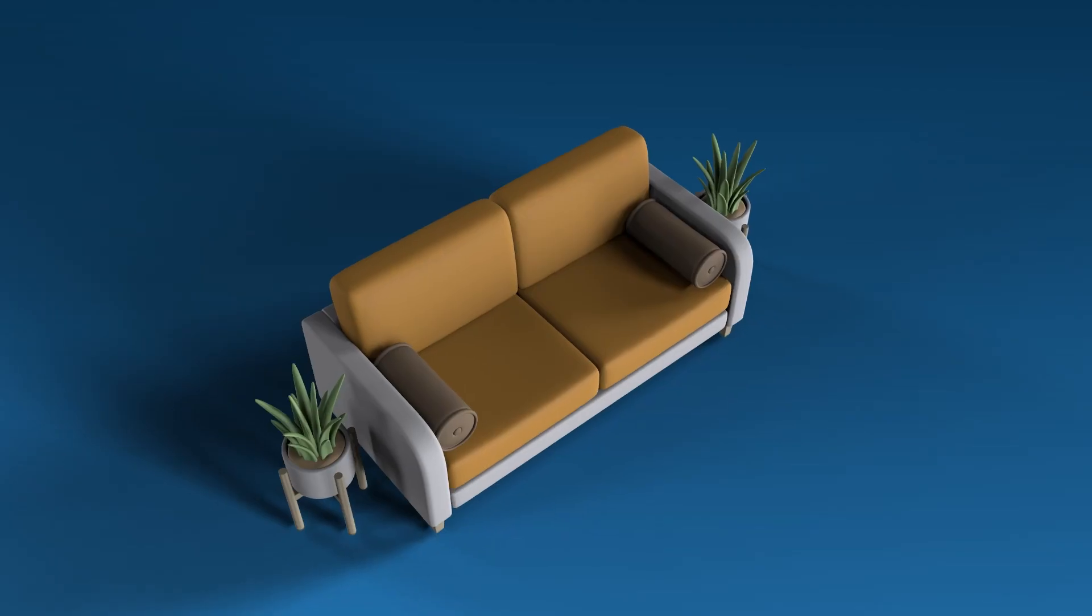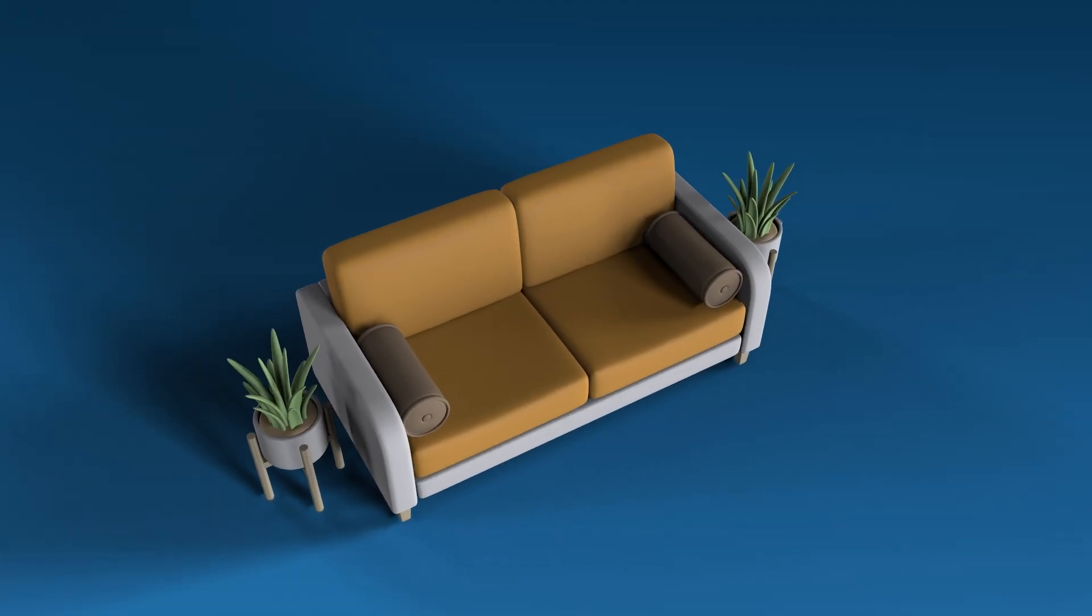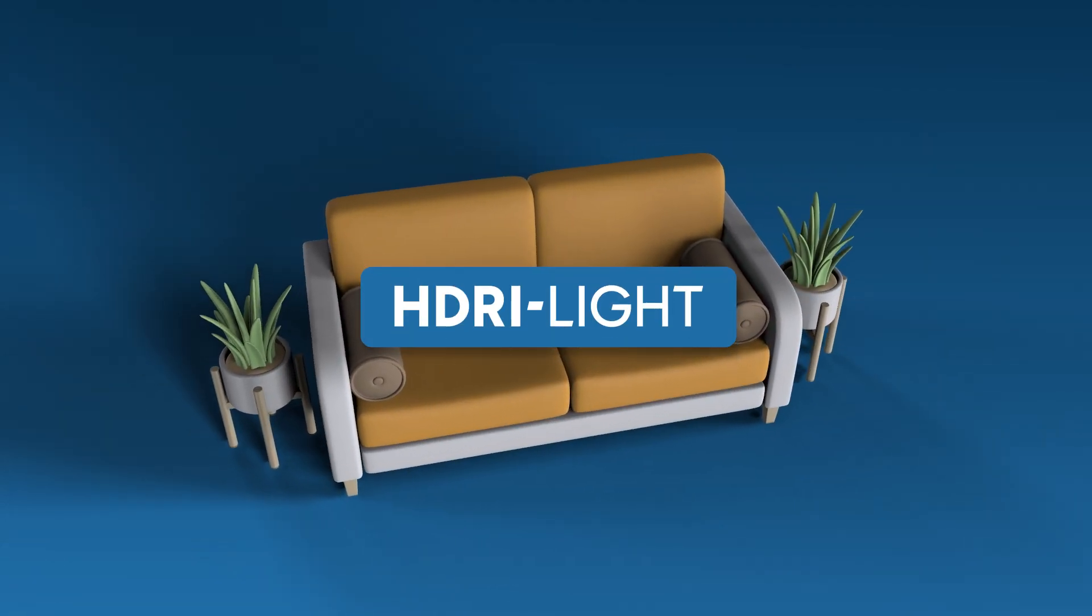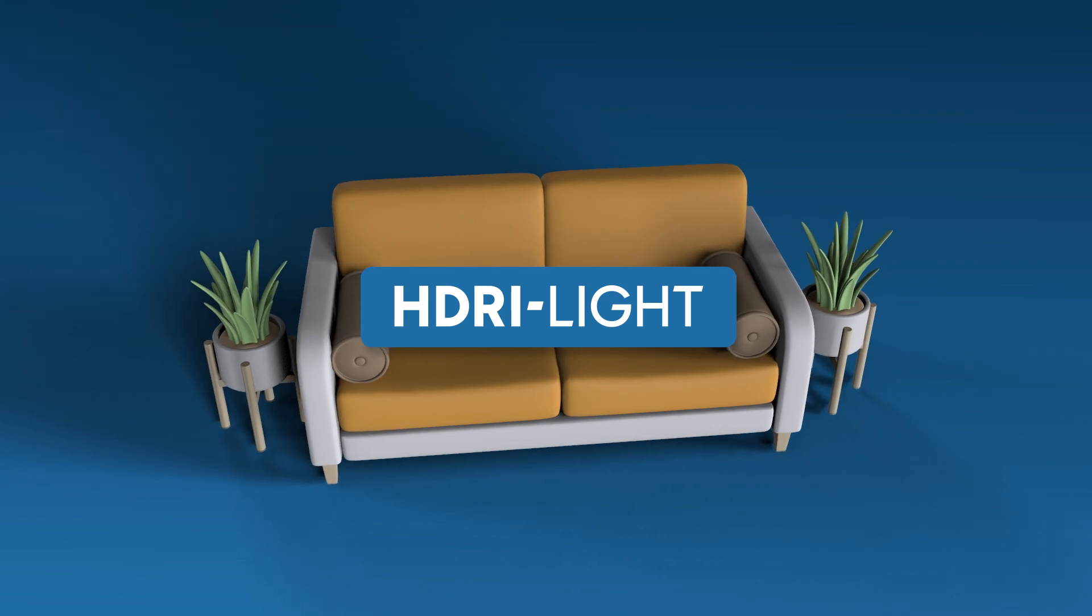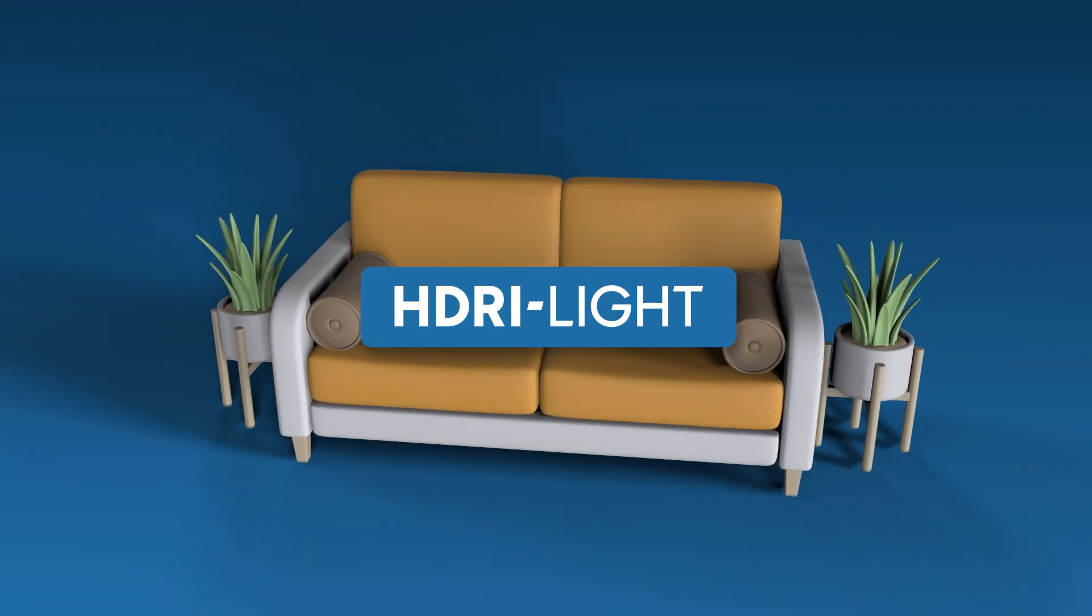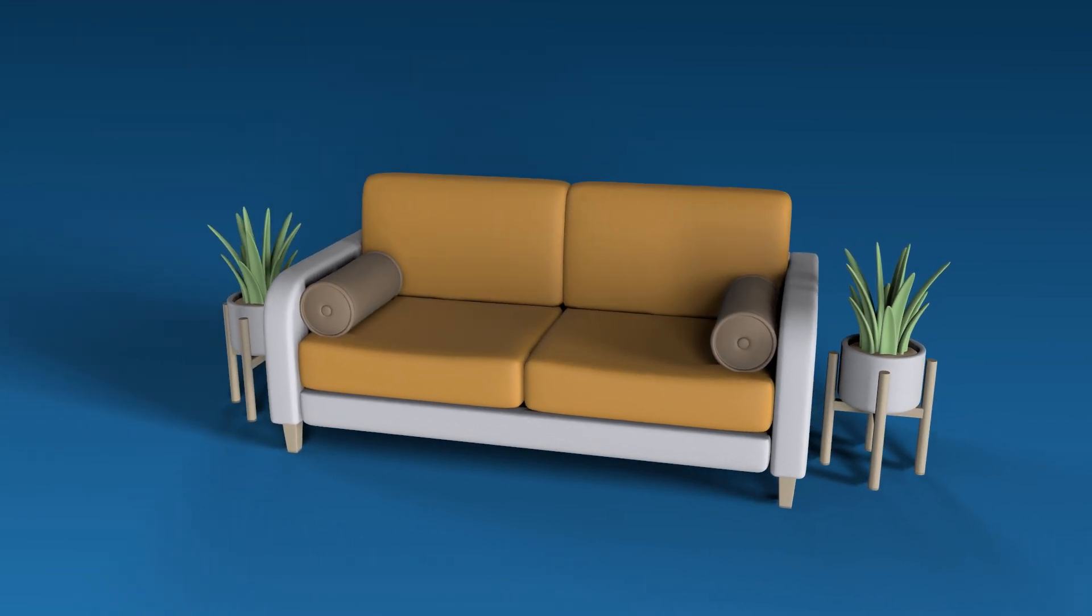In today's episode, I'll show you how to add an HDRI lighting to your 3D scene inside of After Effects.